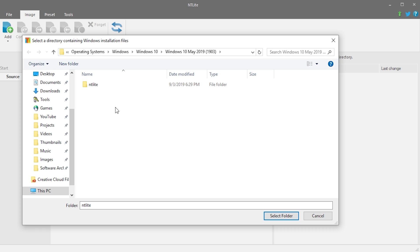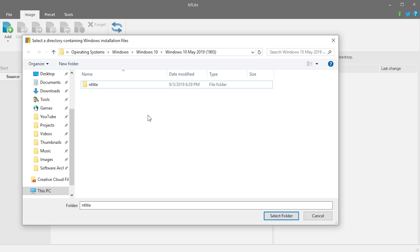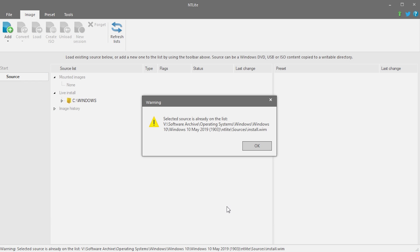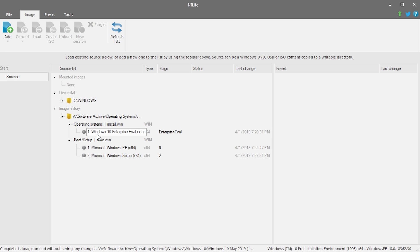To create your own customized version of Windows 7, 8, or 10, go to the Add button and choose 'Add an image directory.' You'll need an ISO file of whichever Windows version you want to modify. I have an ISO of the latest Windows 10 May 2019 1903 update. Open that ISO in an archiving program like WinRAR or 7-Zip and extract all the contents to a folder. This is the same thing we had to do with nlight — extract the files so the program can modify and repackage them into an ISO at the end.